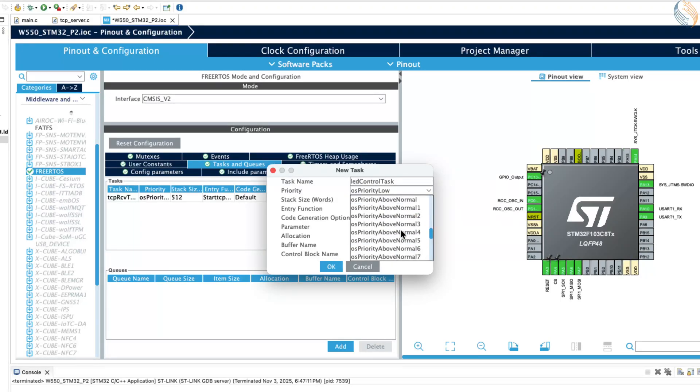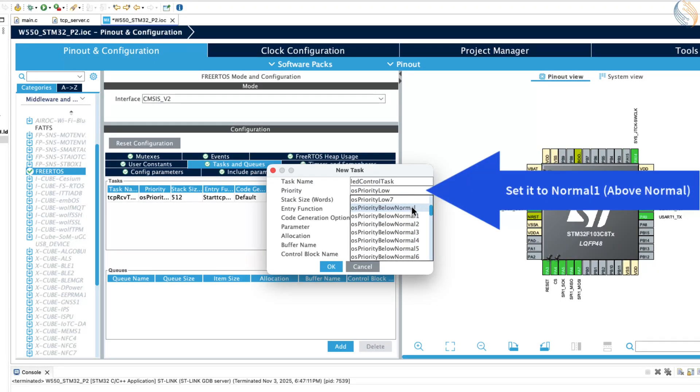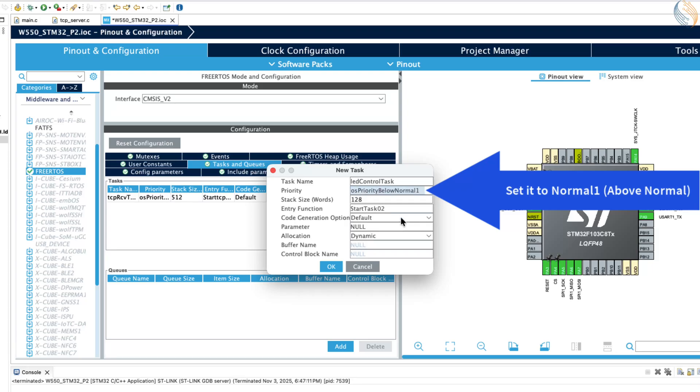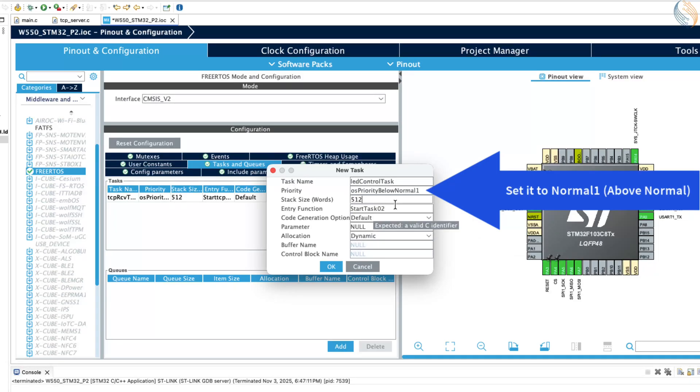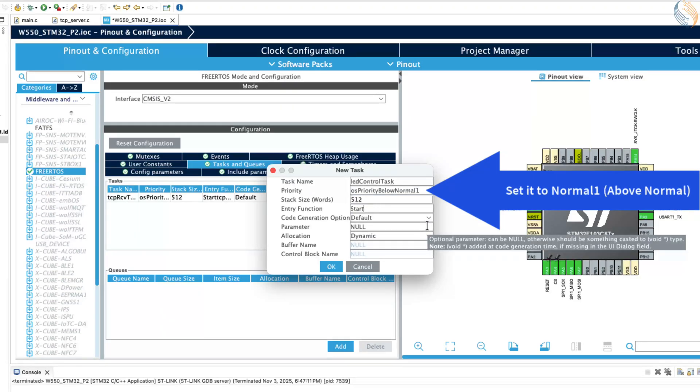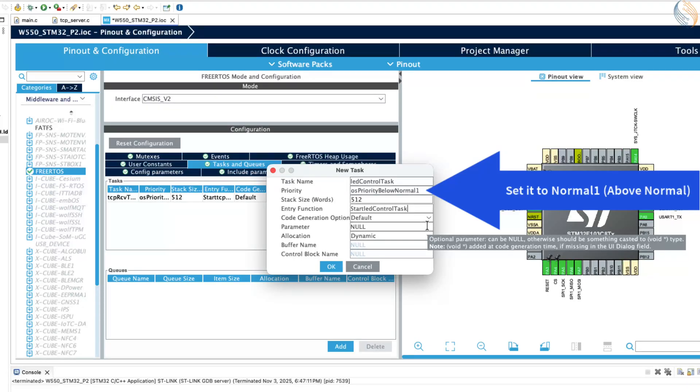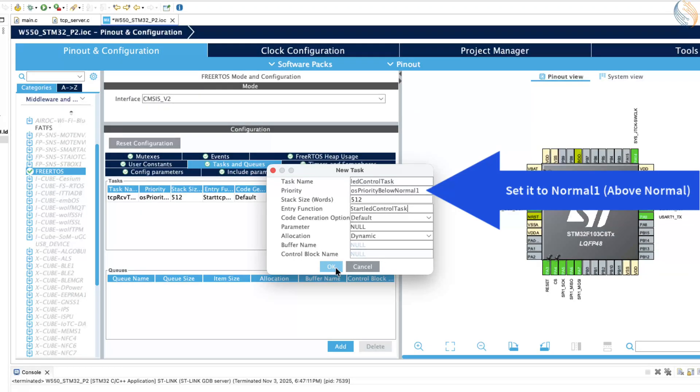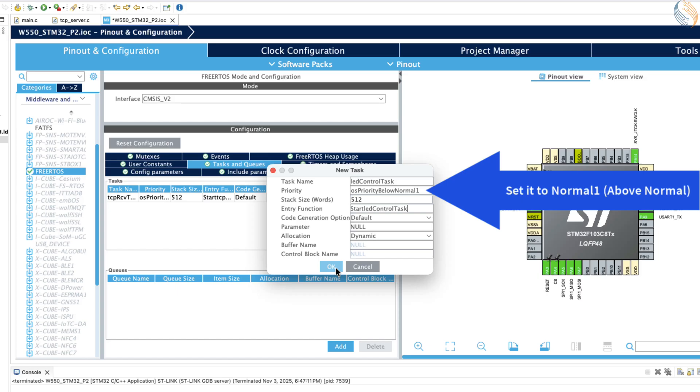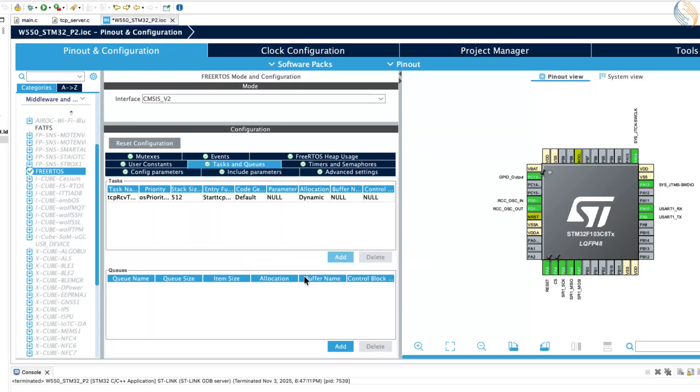Set the priority of this LED task higher than the received task. This is because the LED task will not only control the LED but also handle sending data back to the client. We don't want the received task to interrupt or preempt it while it's in the middle of transmitting data. Also, since this LED Control Task will only execute after the server has received data, assigning it a higher priority is perfectly fine and won't cause any issues.